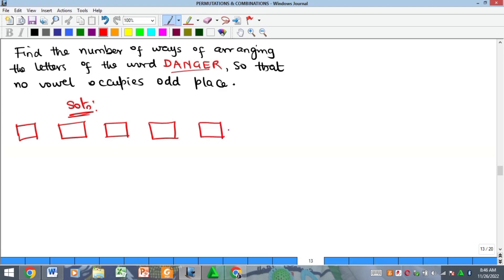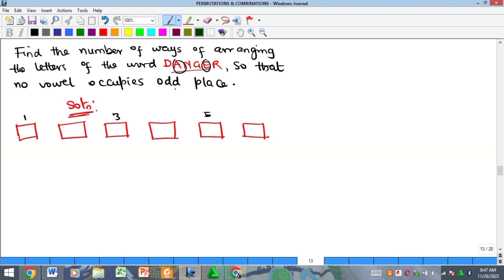Let me use the number technique approach first. There are actually six positions. The odd positions are the 1st, 3rd, and 5th. We are told that none of the vowels — which are A and E — should enter the odd positions. They can enter the even positions, but the consonants can enter any of the positions. Whenever you have a condition like this, it is always good to start with the conditional positions first.